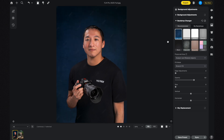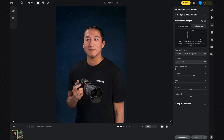I only covered the Recommended section, but the My Backdrop section is where you can import your own backdrop to use with the AI Backdrop Changer. I currently don't have any of my own backdrops in here, but you can add up to 100 images with a max resolution of 10 megabytes each. Supported file formats are JPEG, JPG, PNG, GIF, TIFF, and BMP.